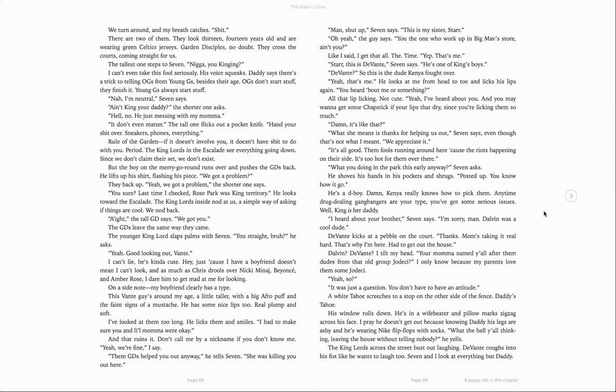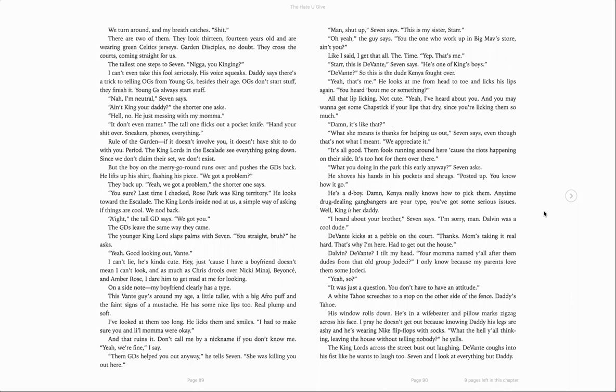Oh yeah, the guy says. You're the one who works up in Big Mav's store, ain't you? Like I said, I get that all the time. Yep, that's me. Star. This is Devontae, Seven says. He's one of King's boys. Devontae? So this is the dude Kenya fought over? Yeah, that's me. He looks at me over from head to toe and licks his lips again. You heard about me or something? All that lip licking. Not cute. Yeah, I've heard about you. And you may want to get some chapstick if your lips are that dry, since you're licking them so much. Damn, it's like that? What she means is, thanks for helping us out, Seven says, even though that is not what I meant. We appreciate it.